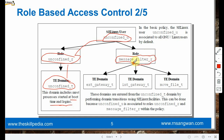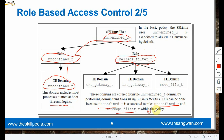Under the message_filter_t domain we have type enforcement domains like ext_gateway_t, int_gateway_t, or mv_file_t. These domains are entered from unconfined_t by performing domain transitions using SELinux facilities. This can be done because unconfined_u is associated with the unconfined_r role and message_filter_t within the policy.